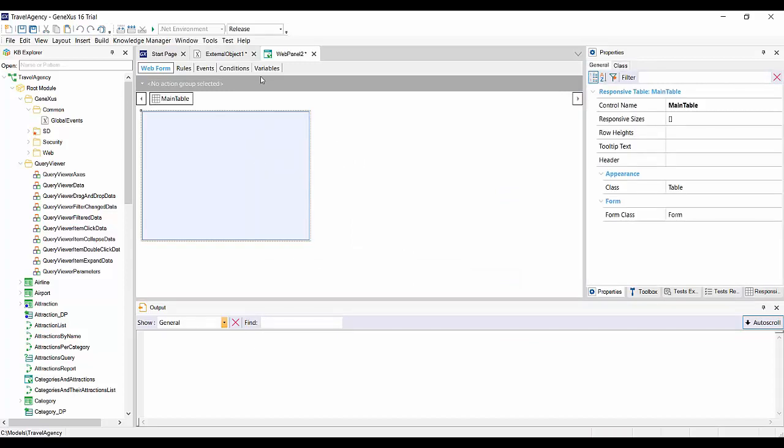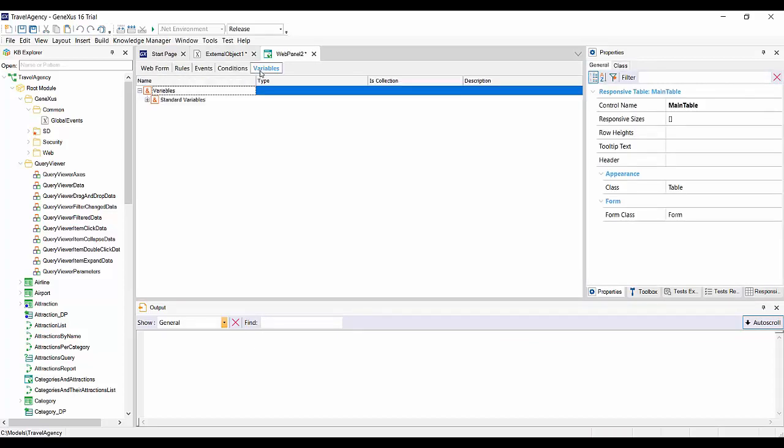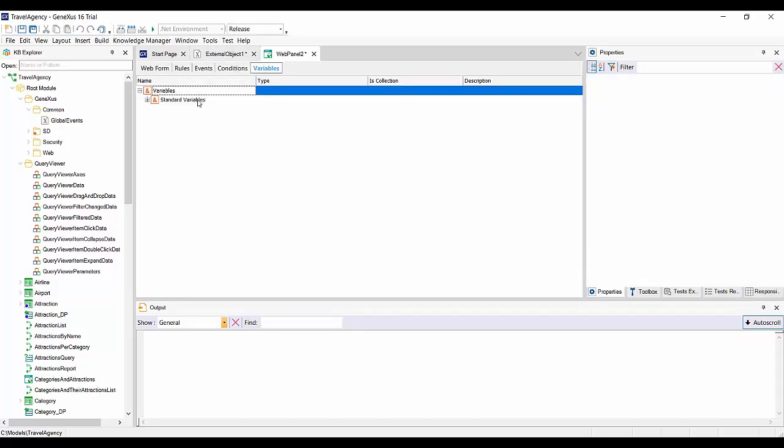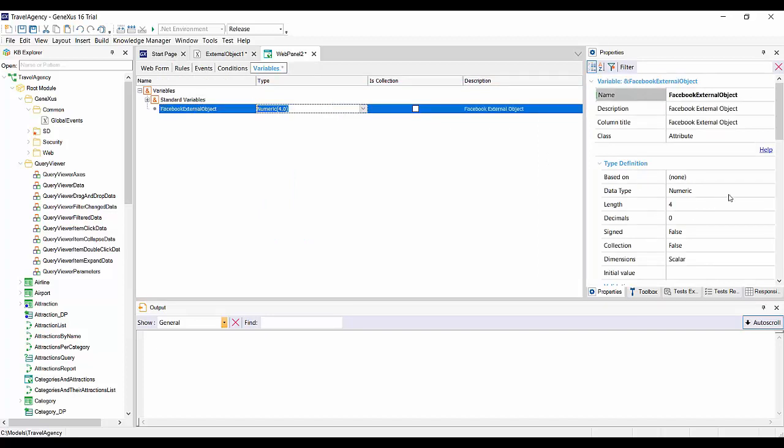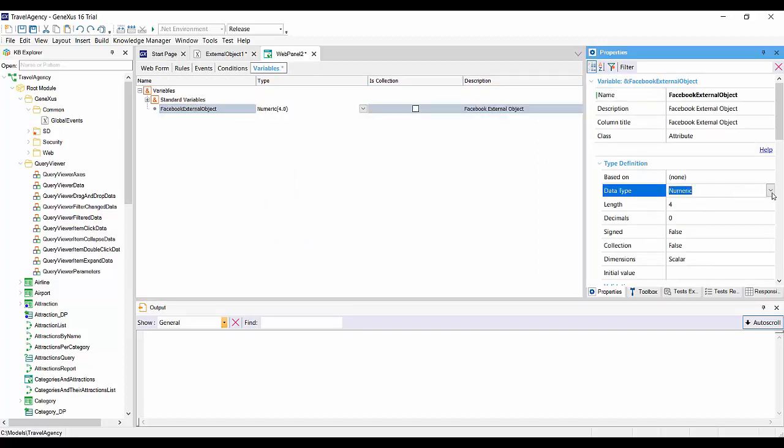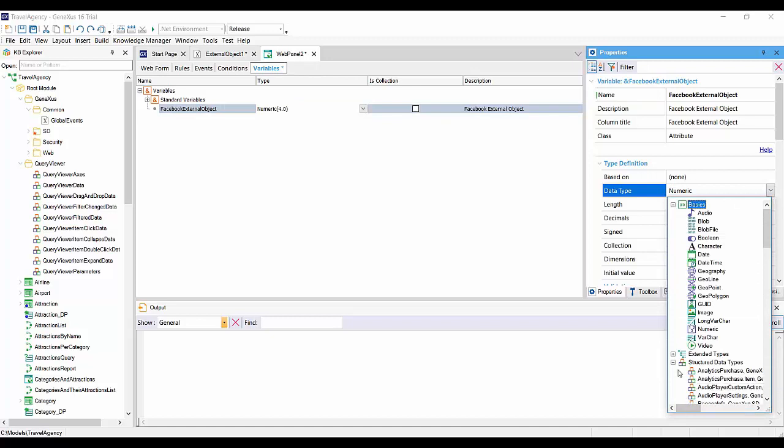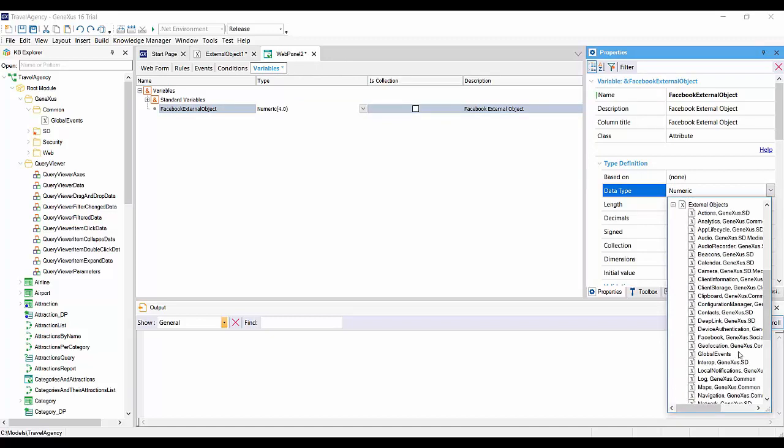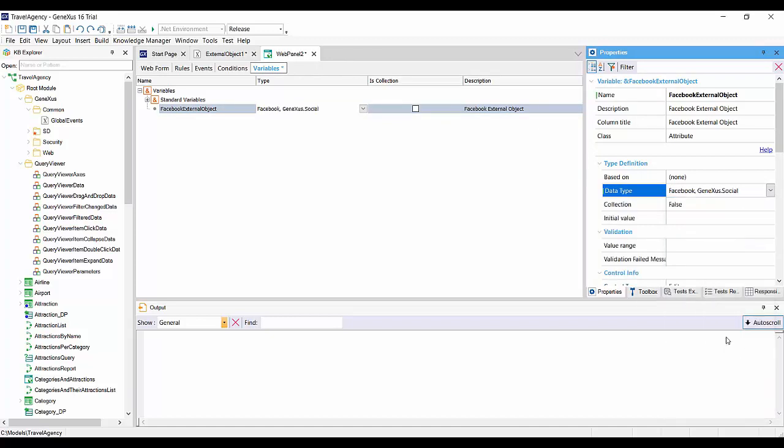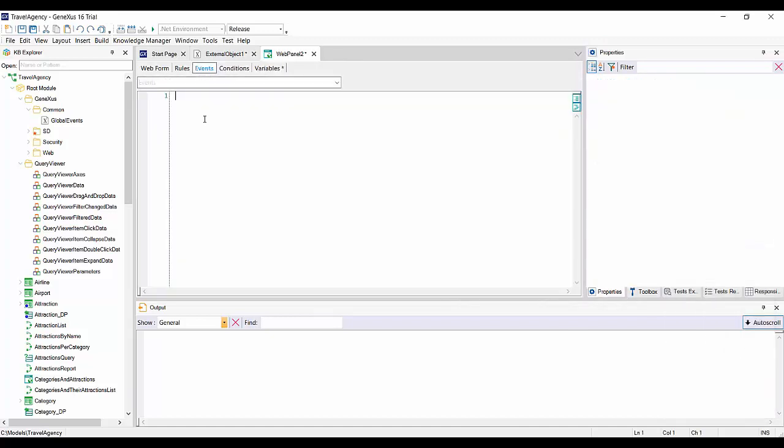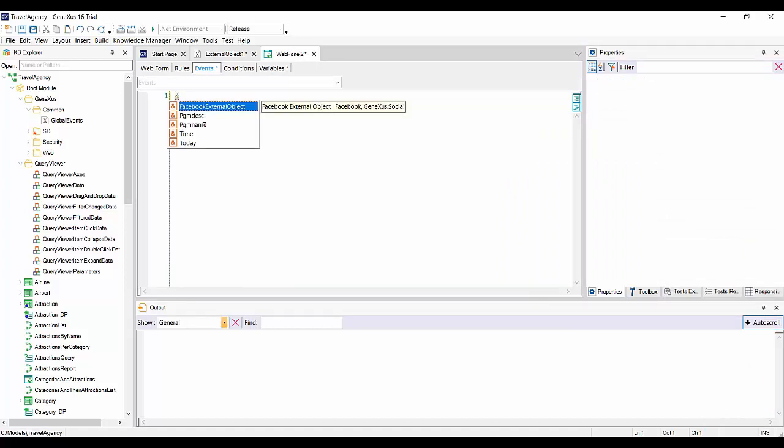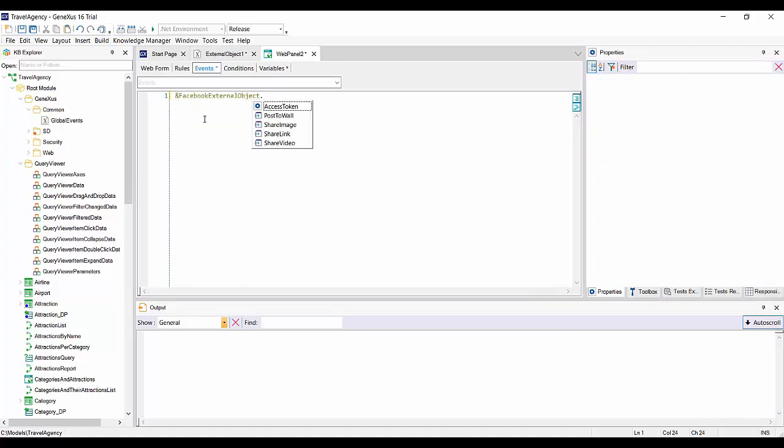We use this in the same way as any other type of extended data, by defining a variable of that type, and then we call the methods and or set up the properties we need.